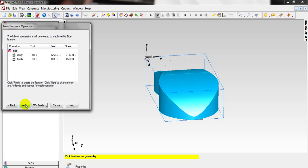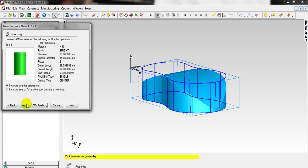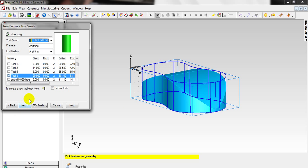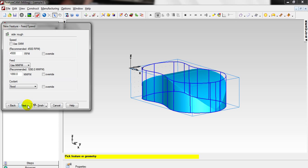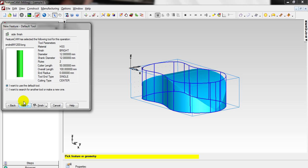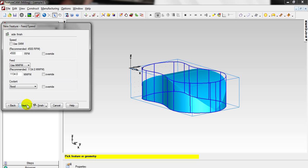Click Next. All strategies have been selected by FeatureCAM. Click Next. This is tool number 8 — about 20 millimeter cutting edge length — but the depth is 30, so I will select tool number 2 because it is longer than tool number 8. Select tool number 2, click Next.